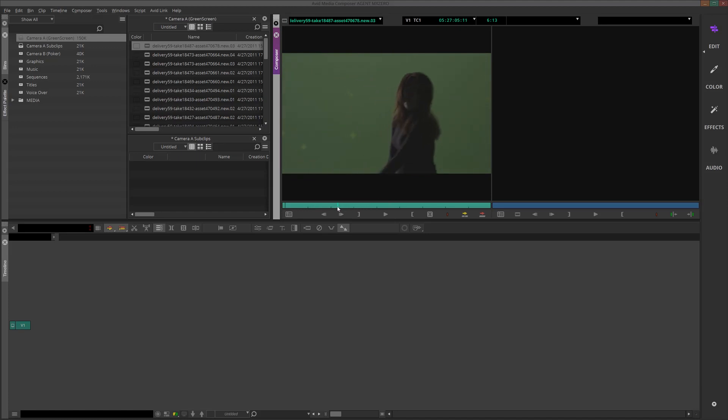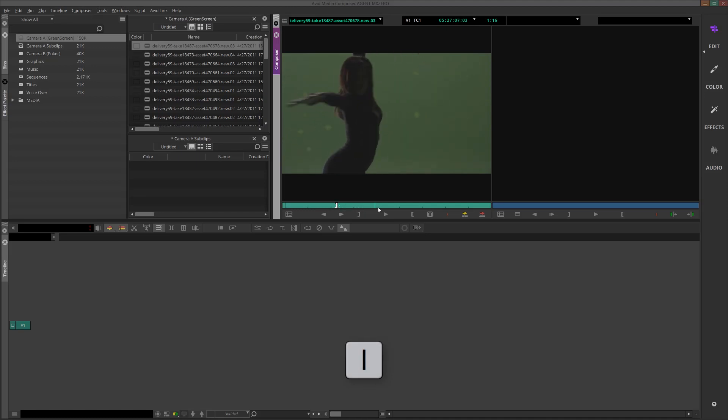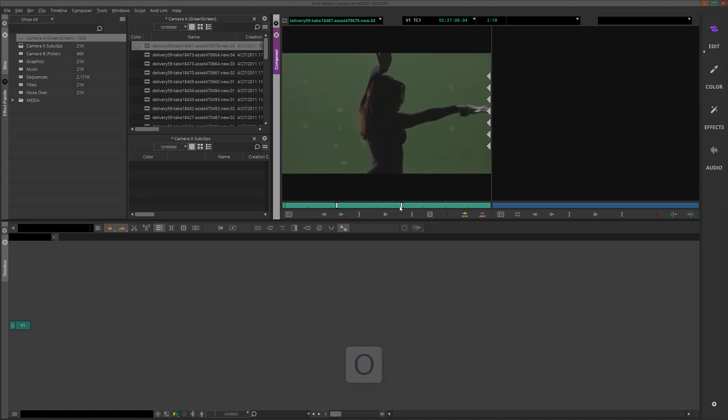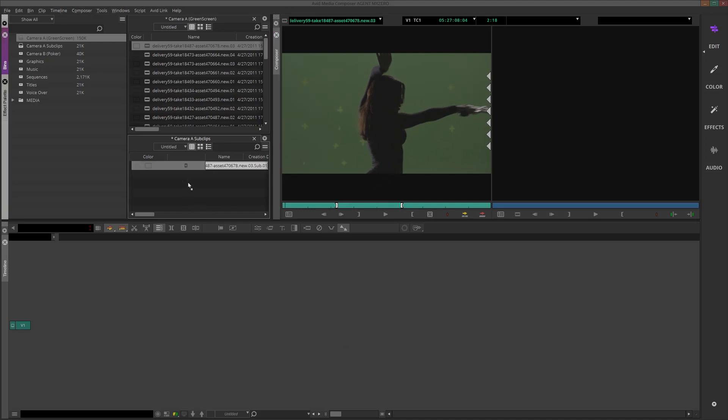Essentially what you're doing is you're watching the footage. Once you find a section that you think you might want to use, you mark an in marker by pressing I on your keyboard and then an out marker by pressing O on the keyboard. And once you've selected a section, just click and drag from the source monitor to a bin.